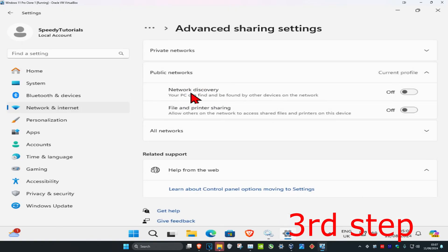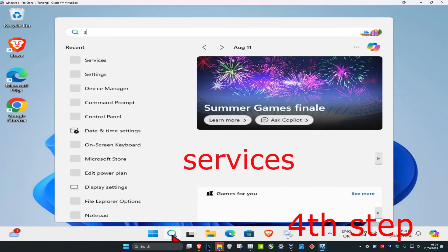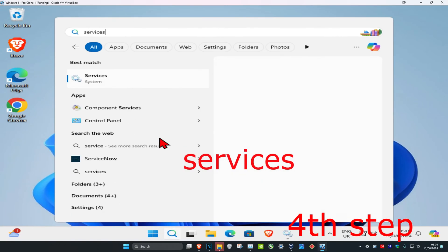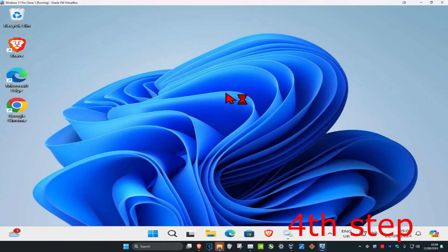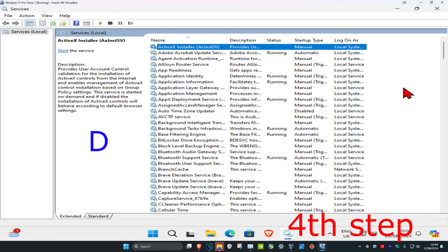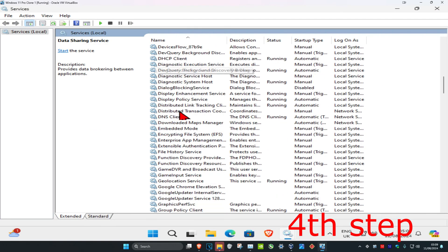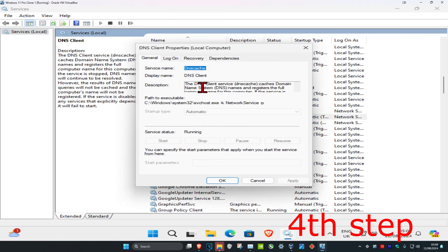Make sure you have Network Discovery turned on. For the next step, head over to Search and type in 'Services' and click on it. Once it opens, click on any service and press D on your keyboard, then scroll down until you find 'DNS Client'.